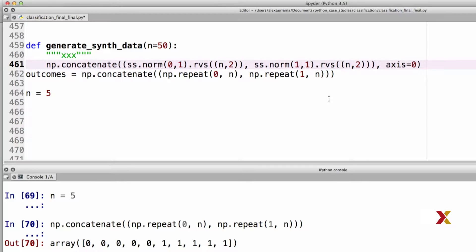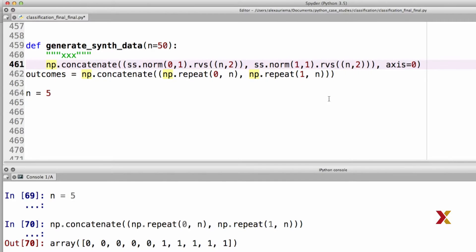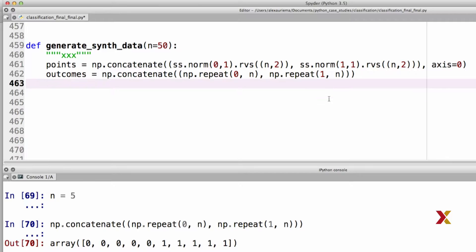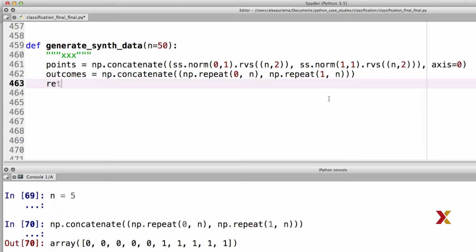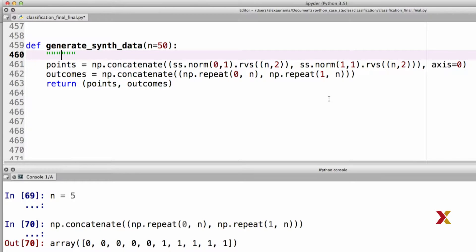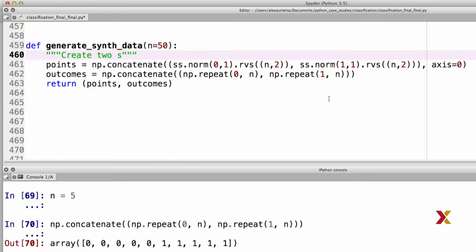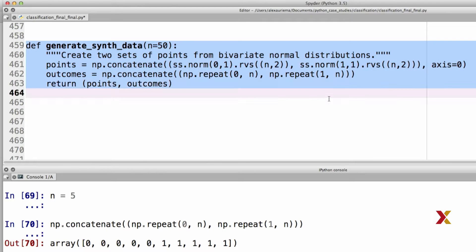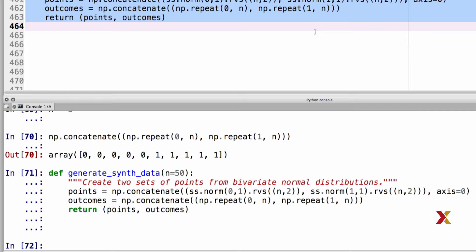The first step is to generate our observations here. We'll call this just points. Then we generate our outcomes. And finally, we return a tuple, which consists of points and outcomes. To wrap this up, let's write in the actual docstring. We ask this function to create two sets of points from bivariate normal distributions. We can then try defining our function. And so far, everything looks good.